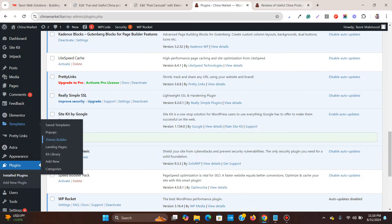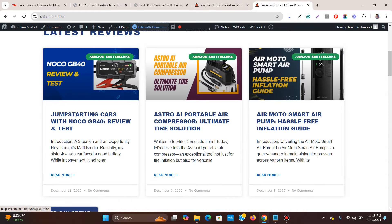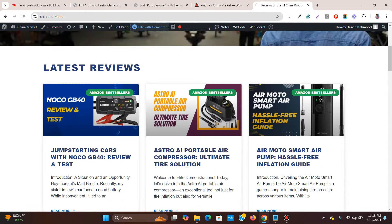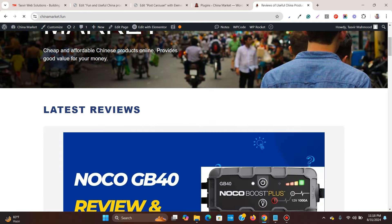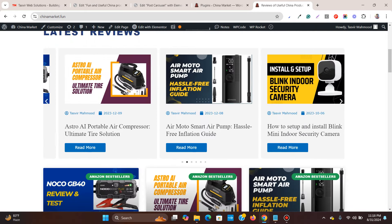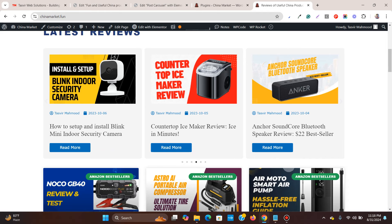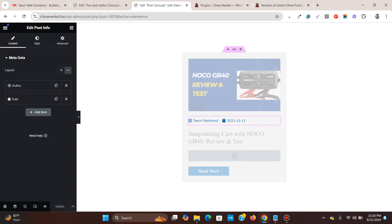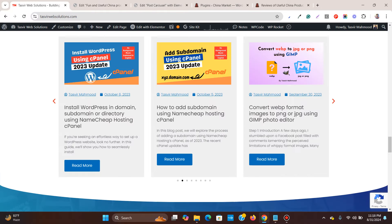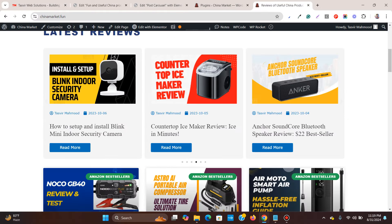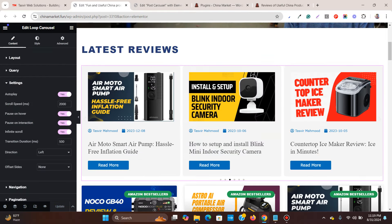Let's go to the front end and check it out. You can see the slider is working, but the arrows don't stand out. Also, the post excerpt isn't appearing — we need to fix both of those things.